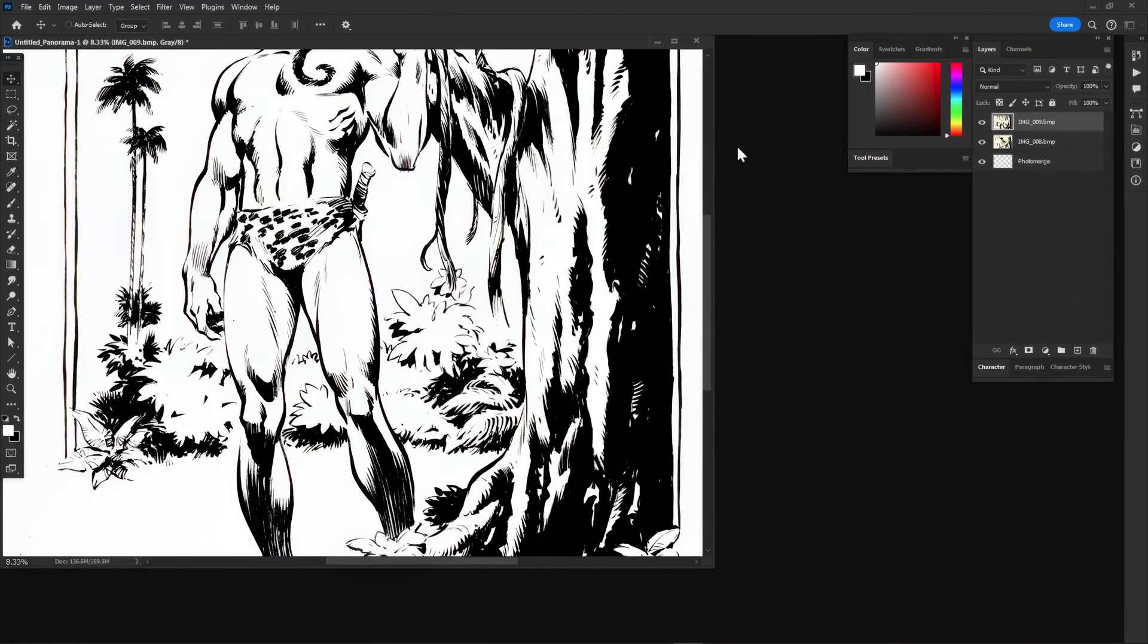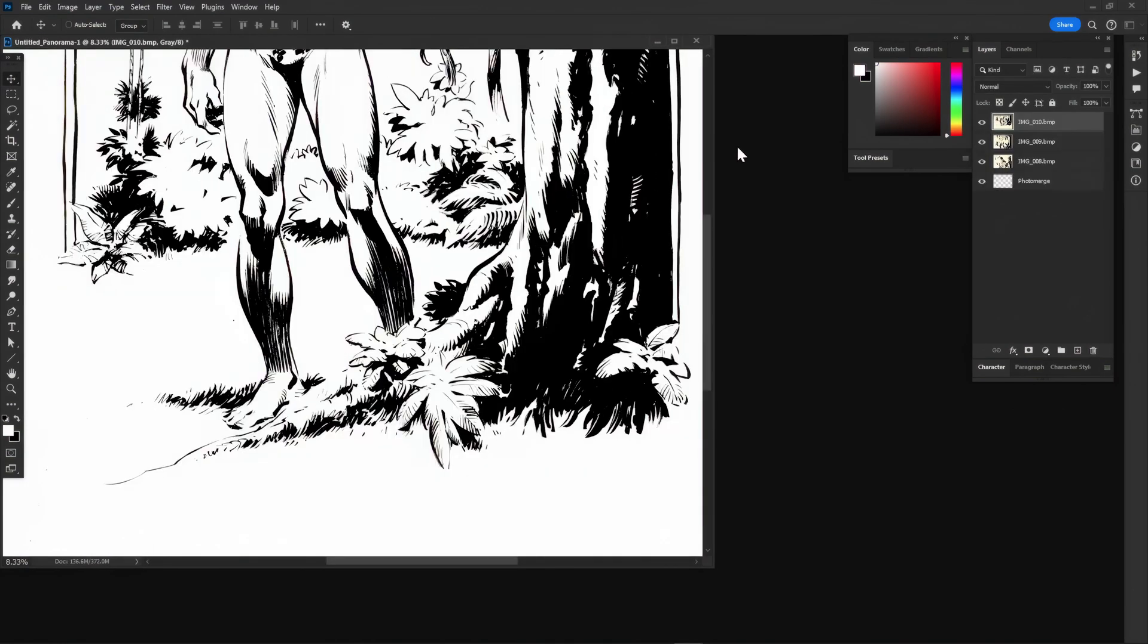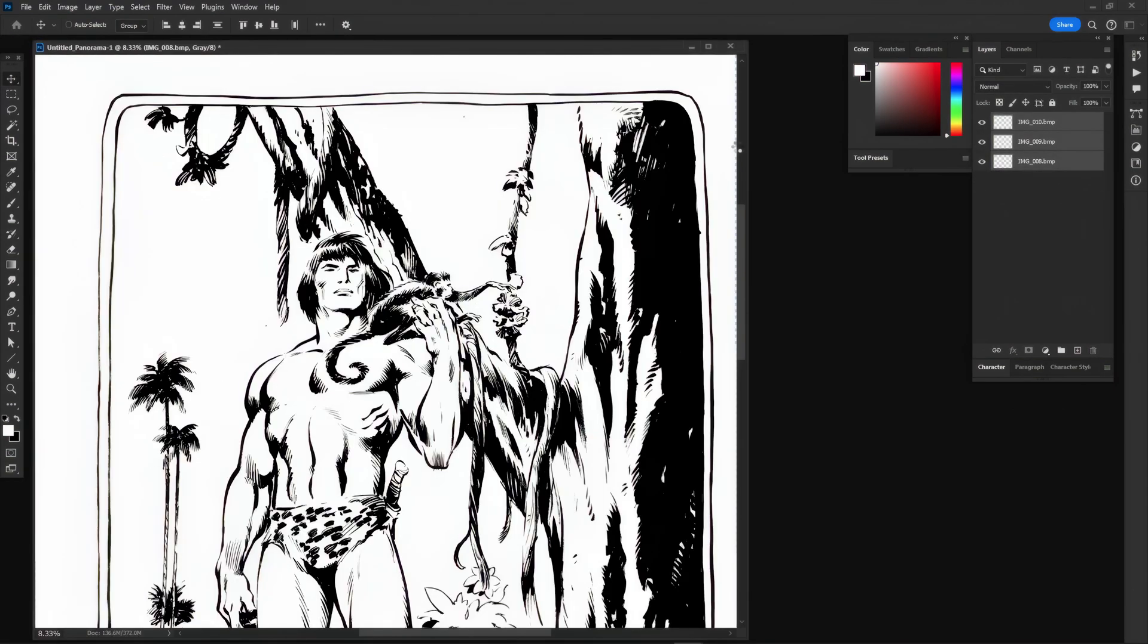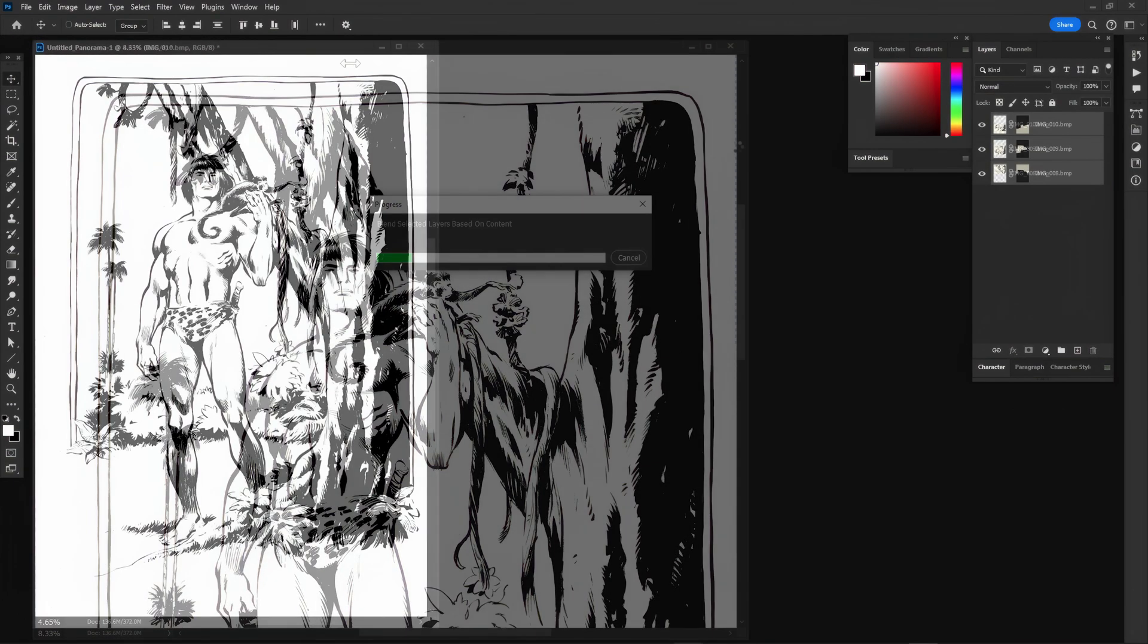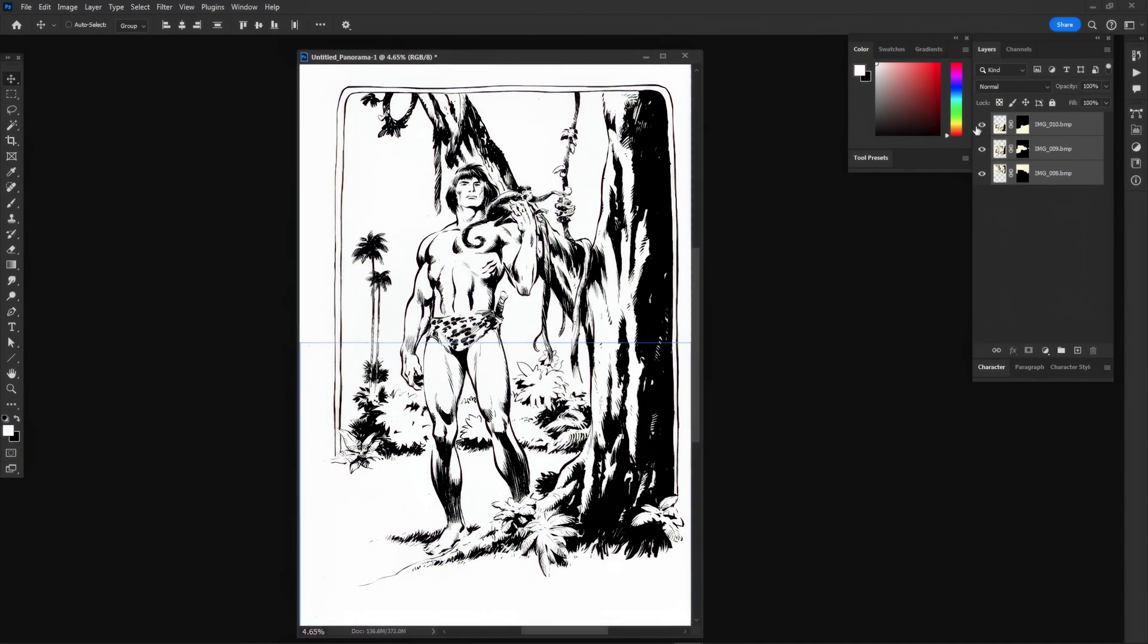It takes a little while for Photoshop to assemble everything, so be patient until you see all three layers oriented and the full-size image.